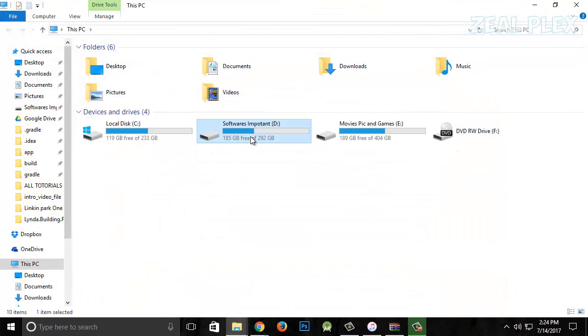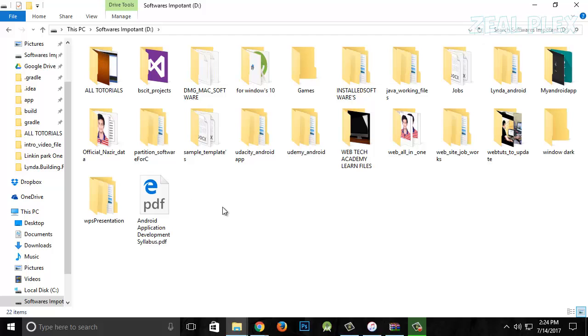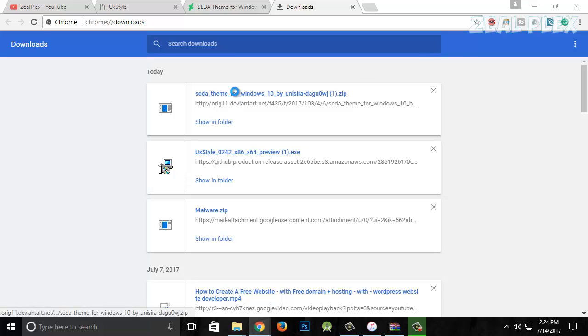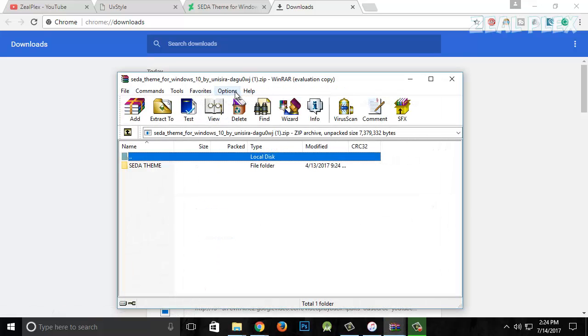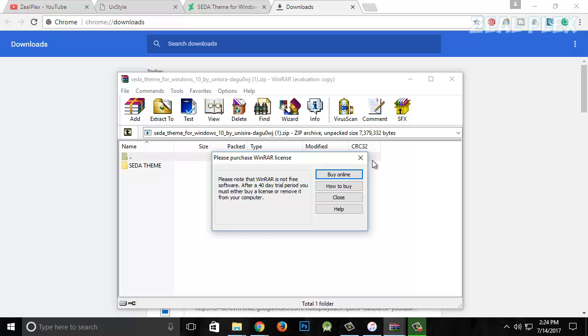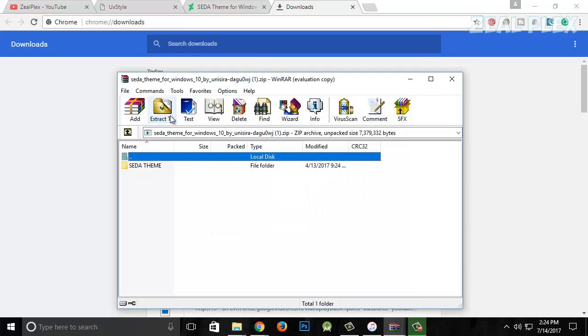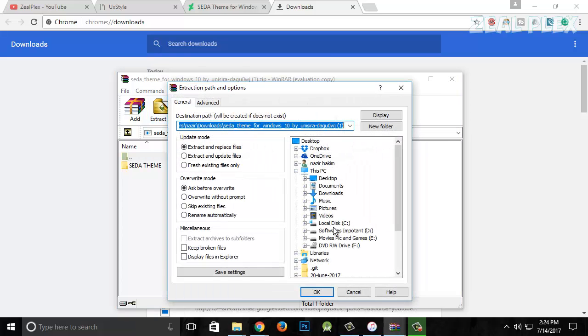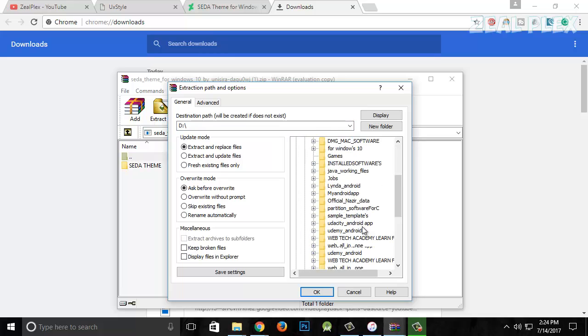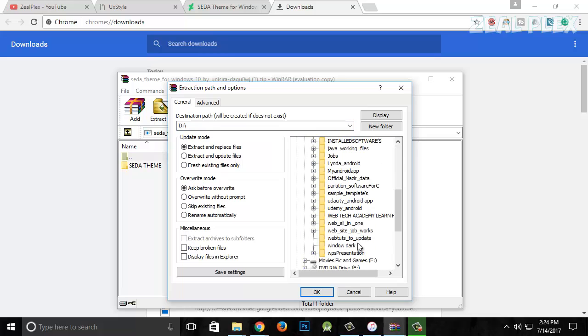Here I keep it as Windows Dark. I'm going to extract that one. Click on it, extract it. It is going to be inside my D drive. Inside my D drive, I have named it Windows Dark. Hit OK and it is going to be extracted.